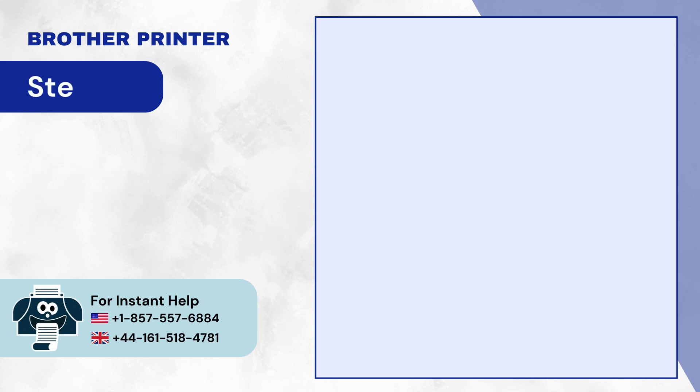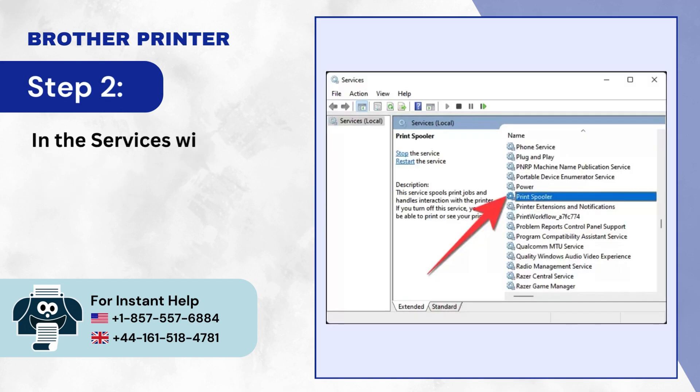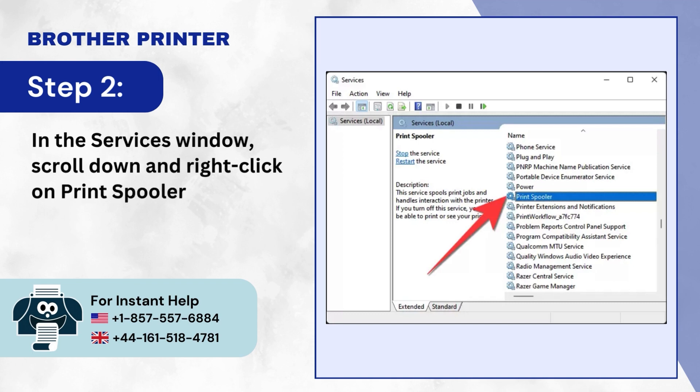Step 2: In the Services window, scroll down and right-click on Print Spooler.